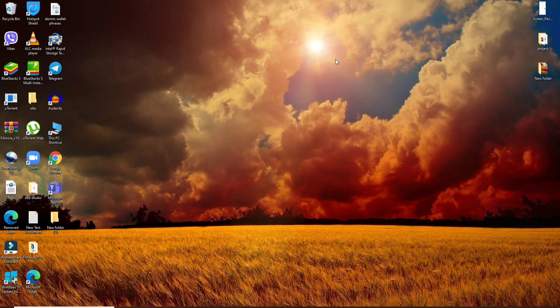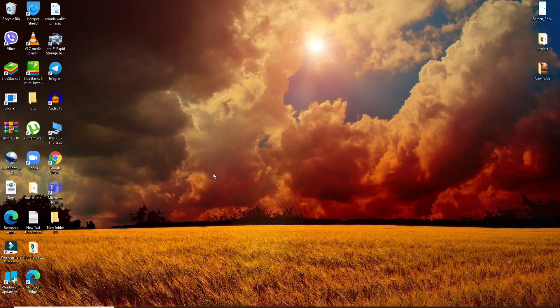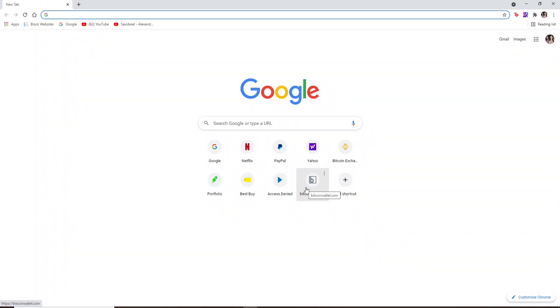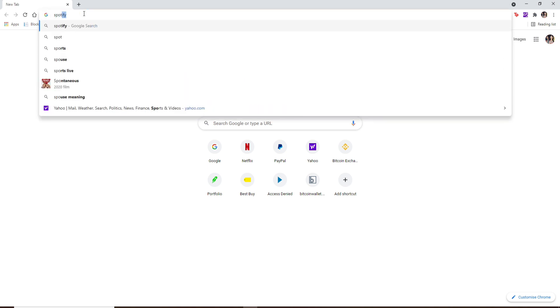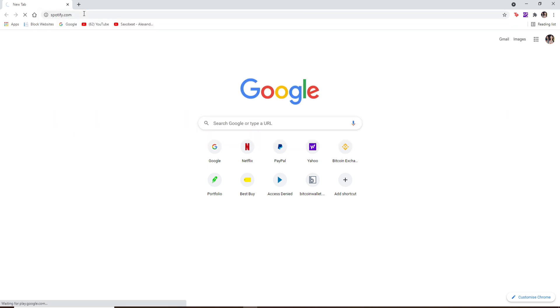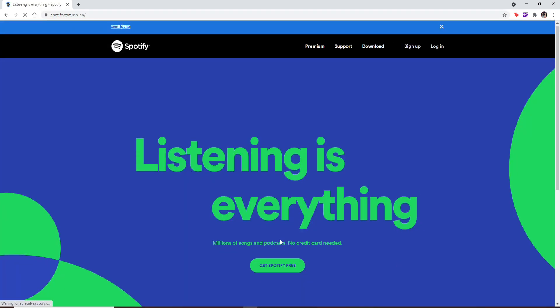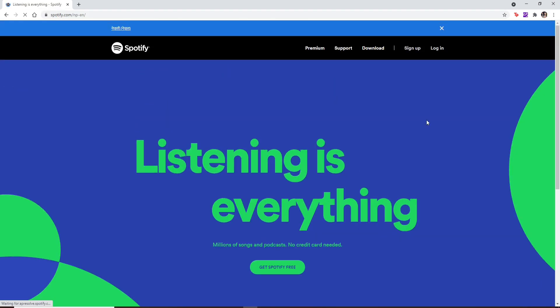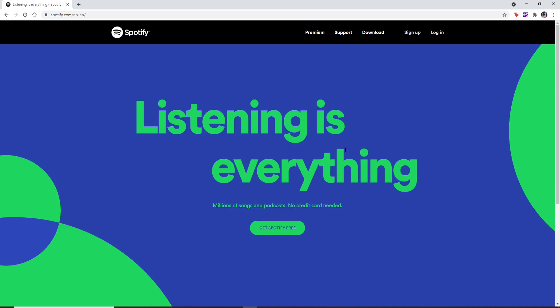In order to login to Spotify on your PC, first open any web browser. Once you open your web browser, in the search box type in spotify.com and search. This will take you to its official website. Now, in order to log into the account, you can click on the login button at the top right.